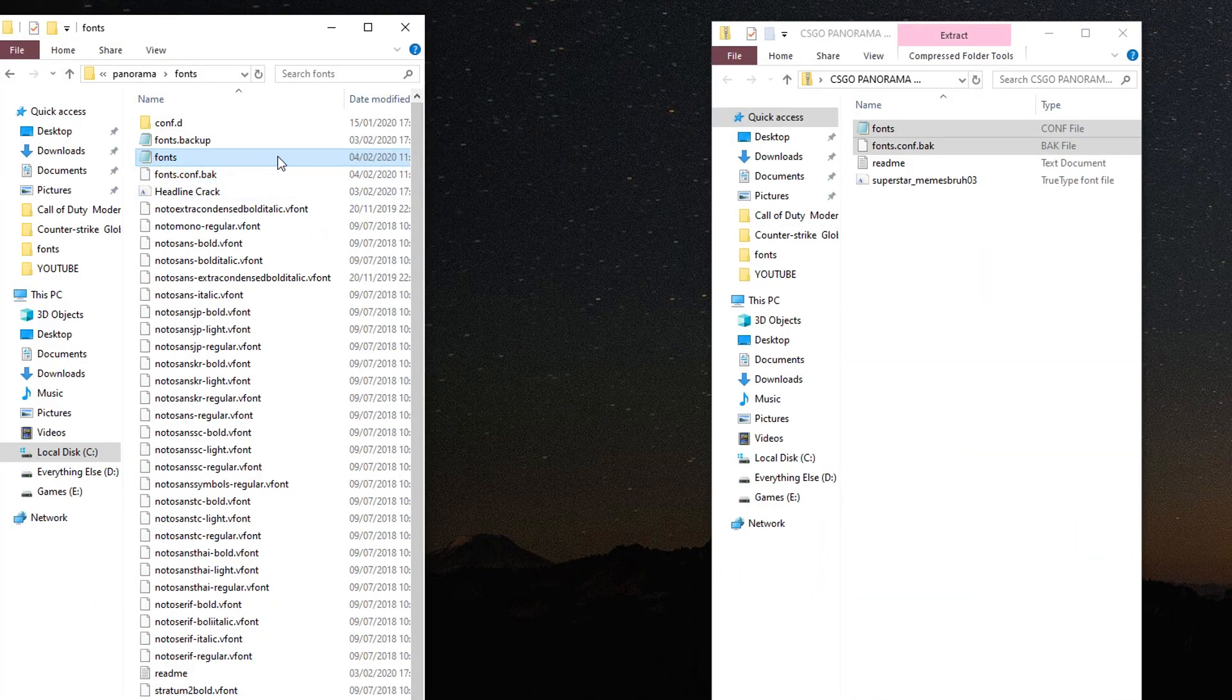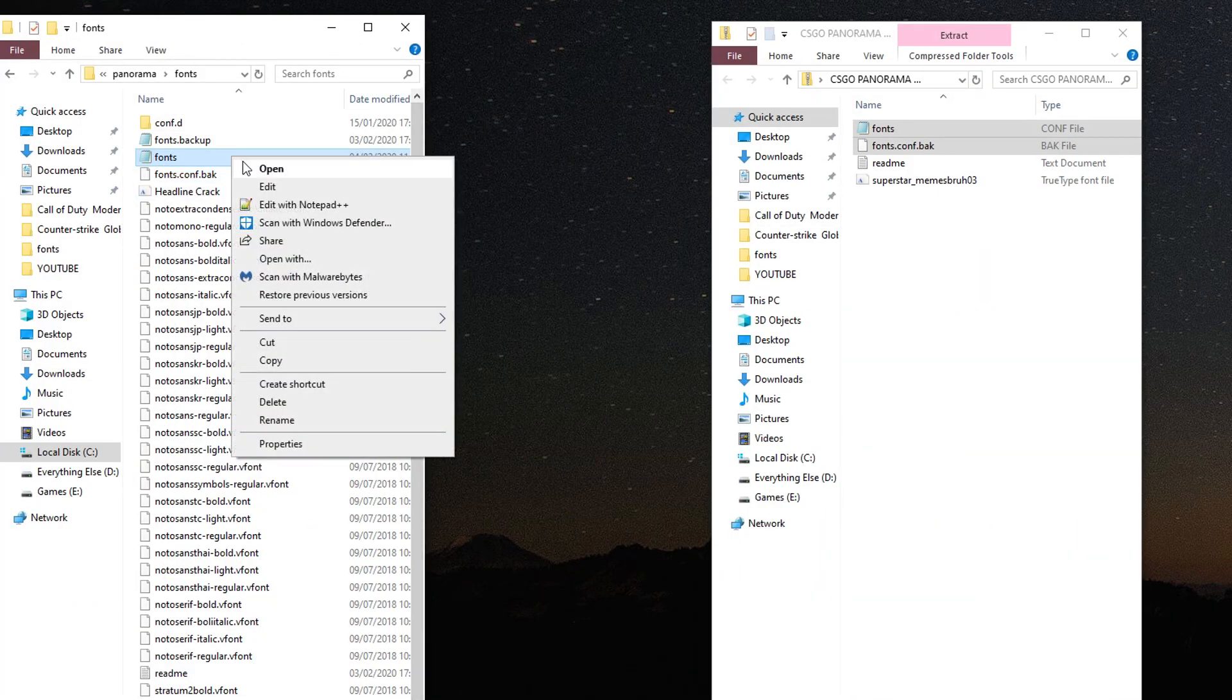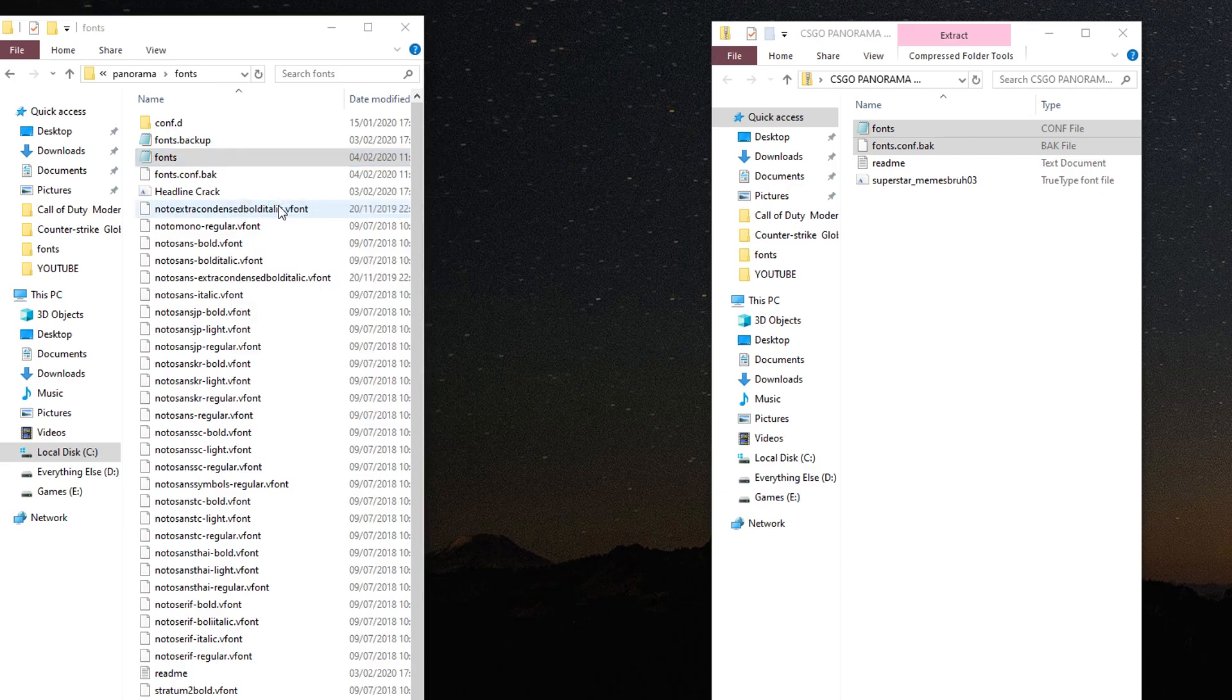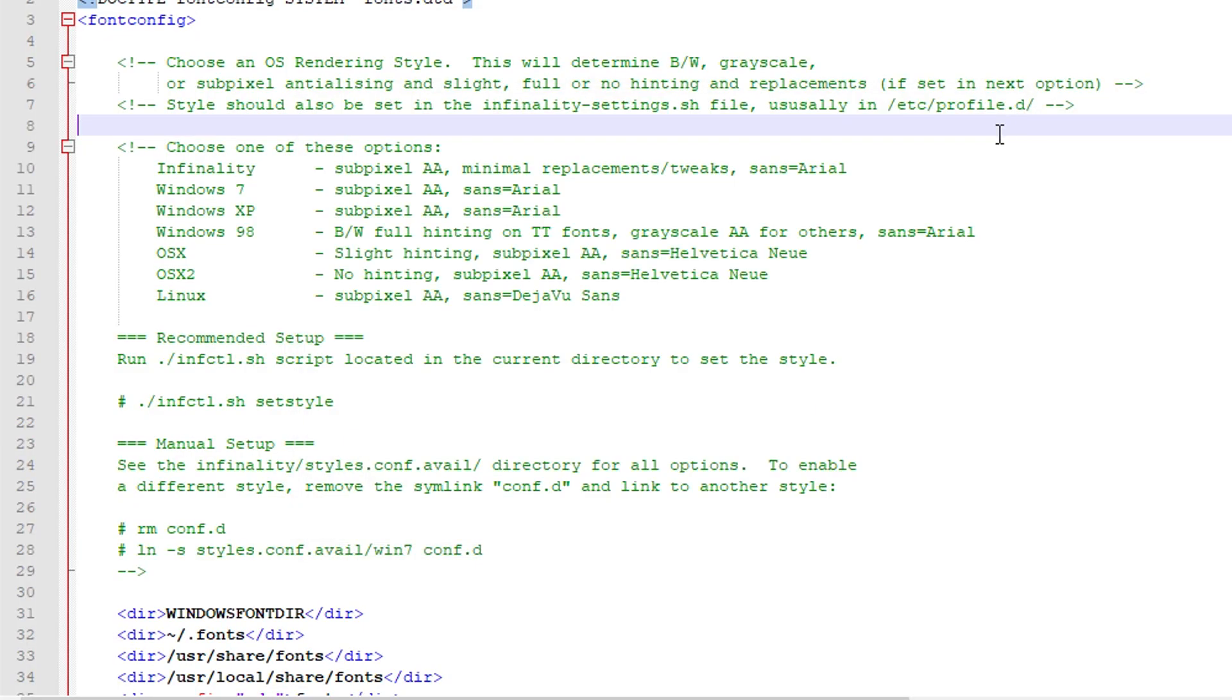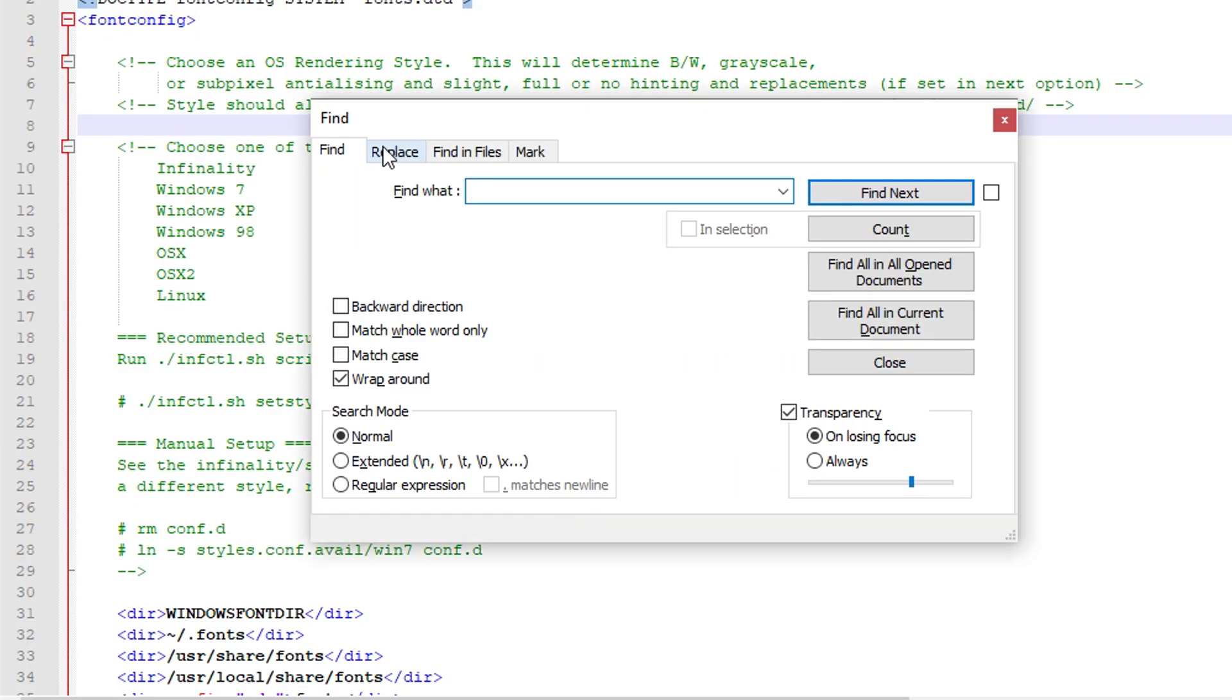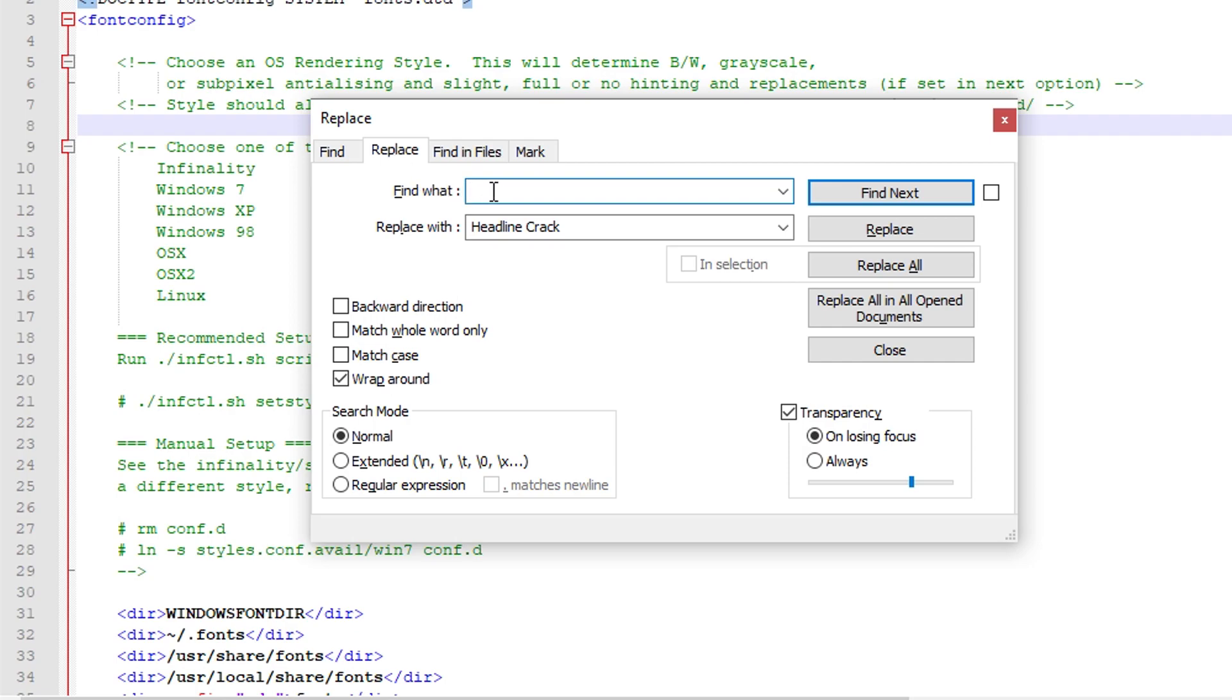Open the font files with Notepad++ (there's a link in the description if you don't yet have this program). Then you want to hit Ctrl+F, go to the replace tab, and replace all instances of the word 'superstar' with the name of your font.